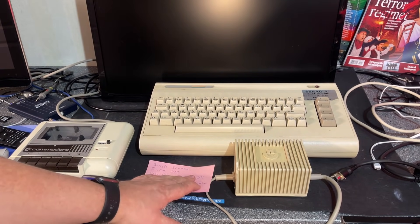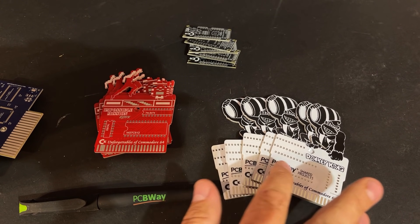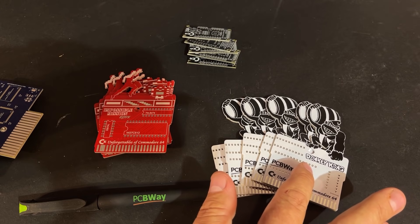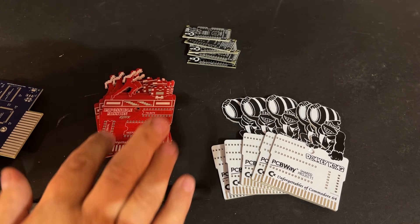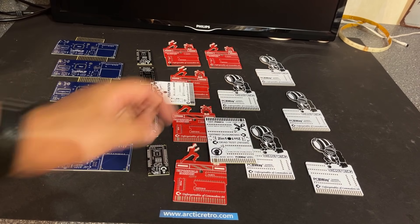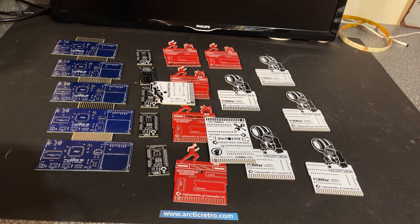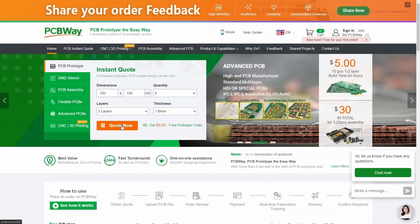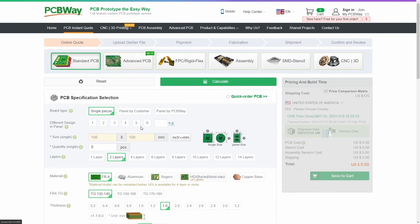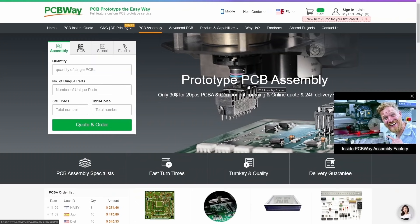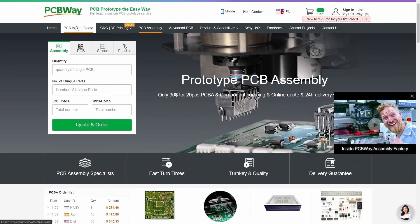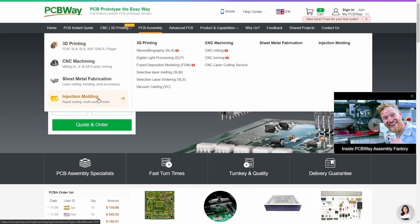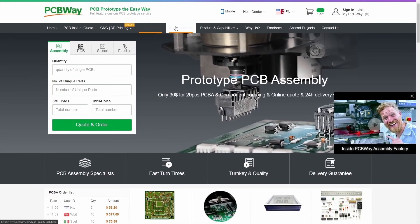Let me just take a moment here and thank my sponsor PCBWay. They are sponsoring this video and I got a lot of PCBs produced by them which are found on their shared project site. The quality is really good so I can really recommend PCBWay. If you visit PCBWay.com you can upload your Gerber files and get an instant quote on producing your PCBs and the prices are really affordable. Besides PCB manufacturing they can also do CNC machining and 3D printing including injection molding, PCB assembly and advanced PCB.